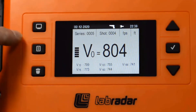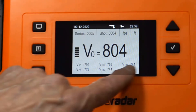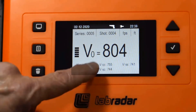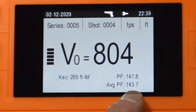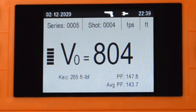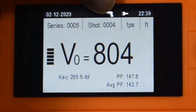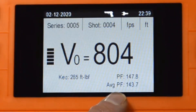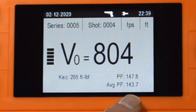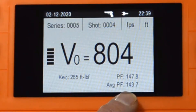Press the display button and this will cycle through some data. Here we're seeing the velocities at DX1, 2, 3, 4, and 5. Here we're seeing two power factor numbers. The top power factor number is the power factor for this specific shot. The average power factor is the power factor for all the shots in the series. In this case, it's 143. My understanding of the USPSA rules is that decimal places are ignored, so this is not a power factor of 144 — it's a power factor of 143.